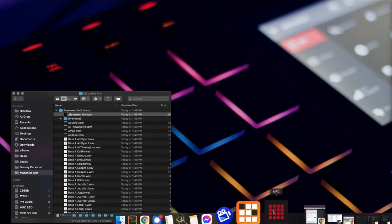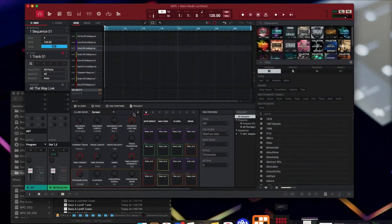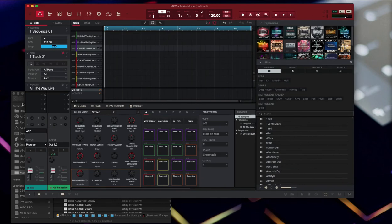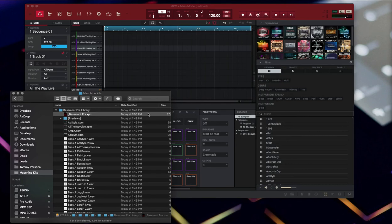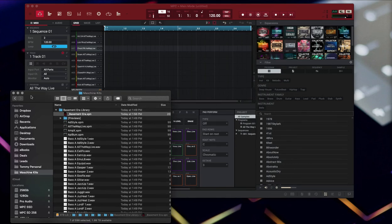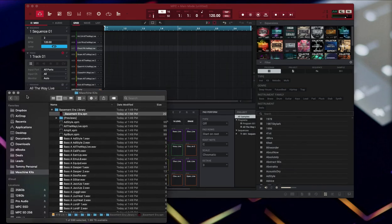I have a whole other video that I'll also put a link in the description below of how to actually drag and drop and install this. It's really easy also. And how to get it into MPC software, and then how to bounce it out from the software into your Live or your X or your One or whatever you're using.